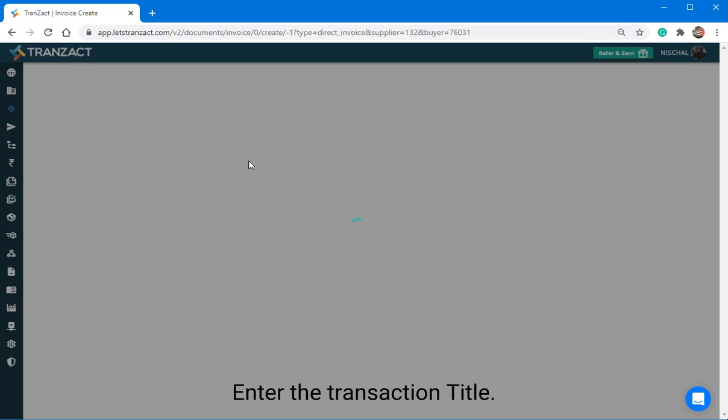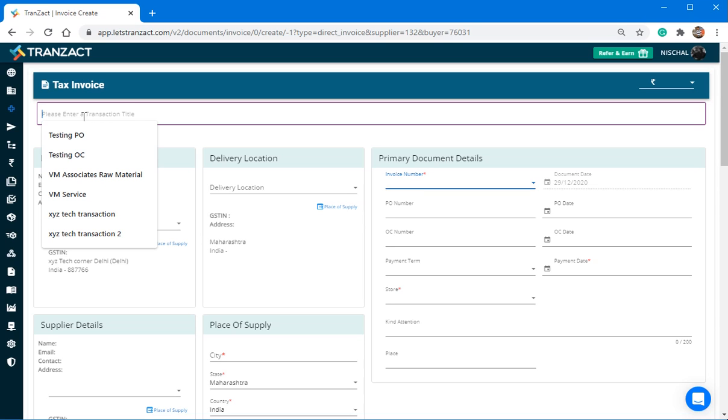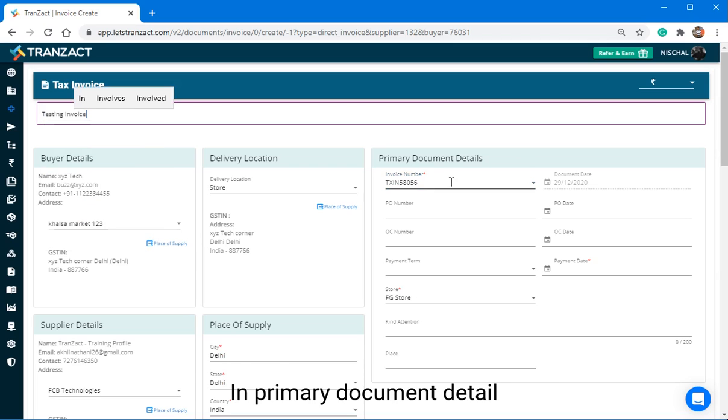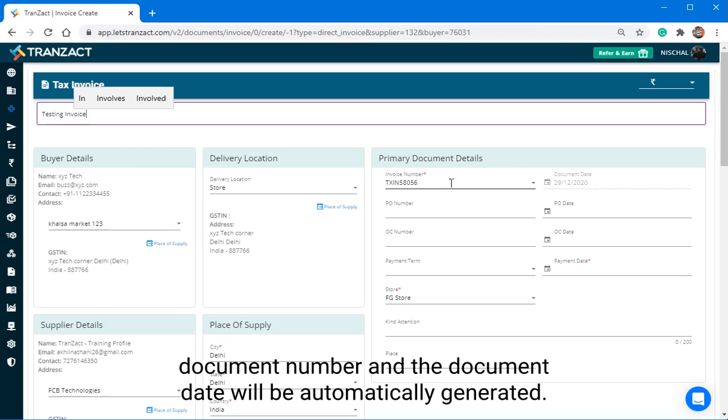Enter the Transaction Title. In Primary Document Detail, Document Number and Document Date will be automatically generated.